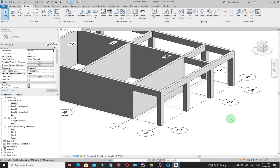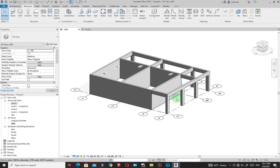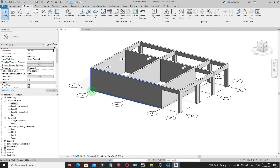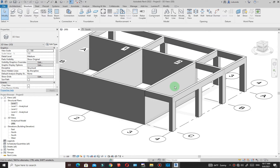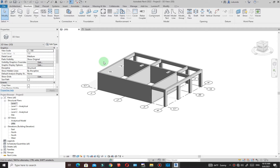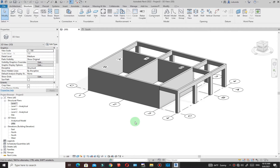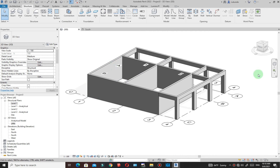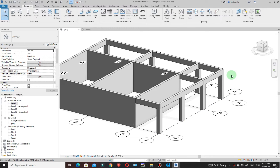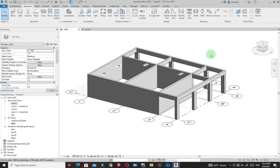Hello and welcome to this tutorial. We are going to model foundations on this building and later create a foundation plan. Whether you're an architect or a structural engineer, this method will work for you — the process and the tools are the same for both disciplines. So let's go ahead and get started.